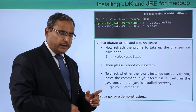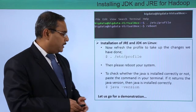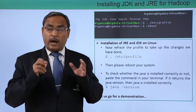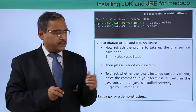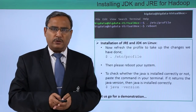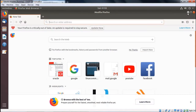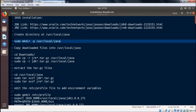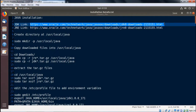Now let us go for one practical demonstration to show how things are done, following all the steps mentioned one by one. In this demonstration we are going to install JDK and JRE. We will copy the path of the JDK link and also the path for the JRE link, paste them into the browser for downloading, then create one directory named Java under /usr/local.